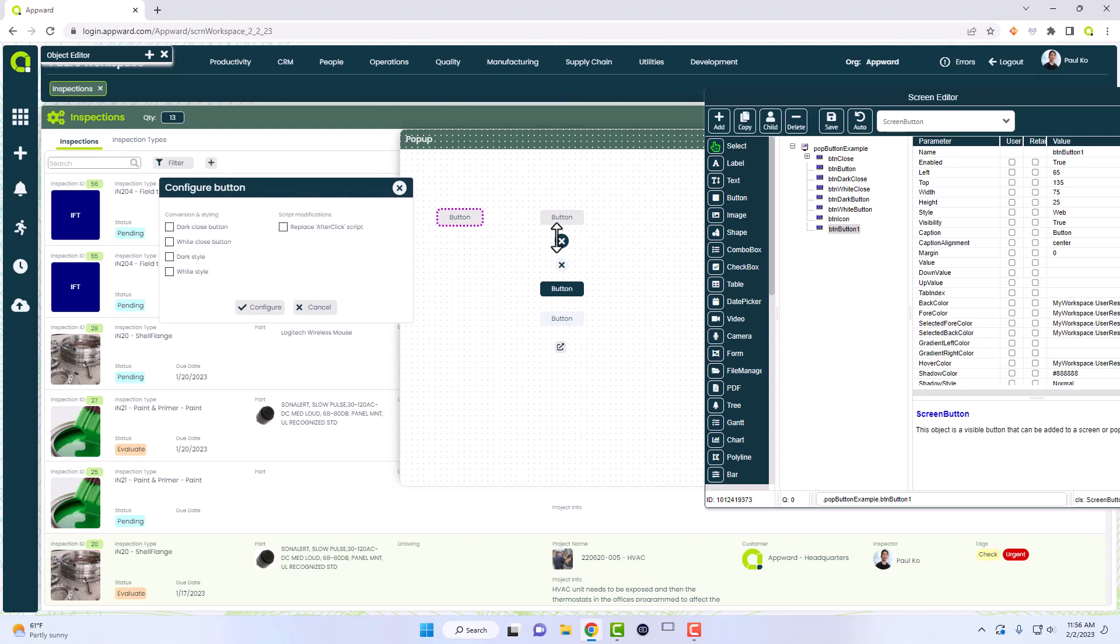We have a dark closed button, a white closed button, a dark style button, and a white style button. As you can see here, I did also create a small external link button here.